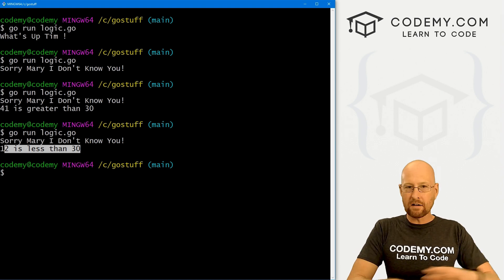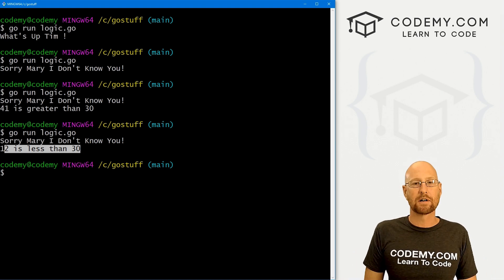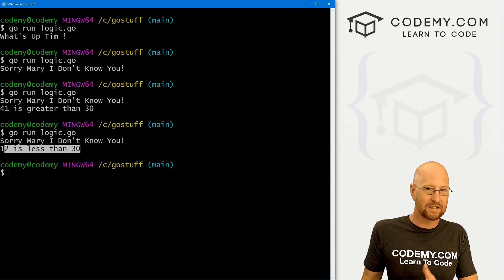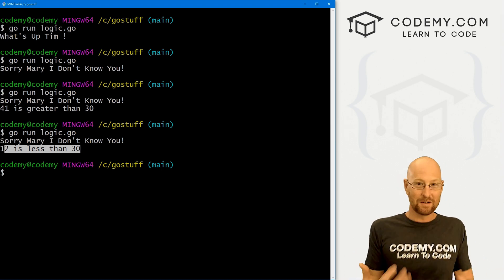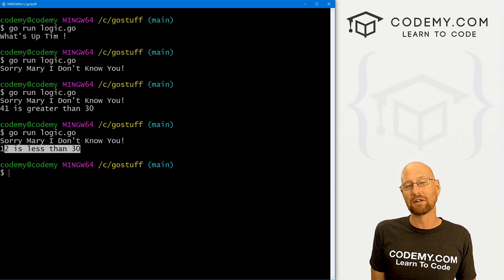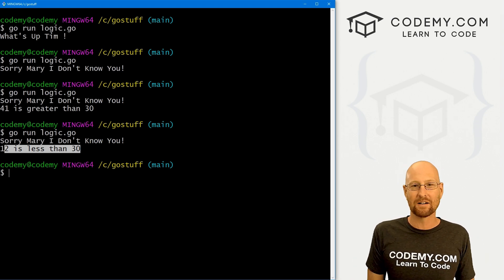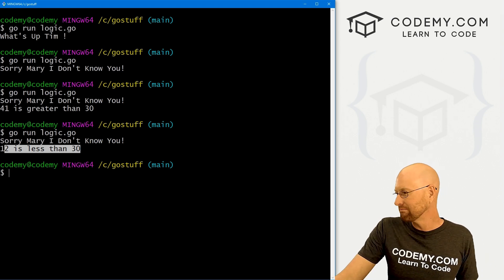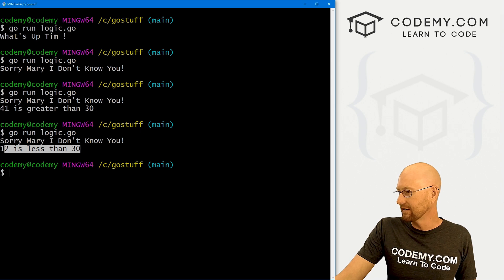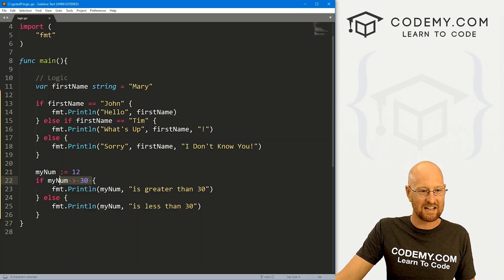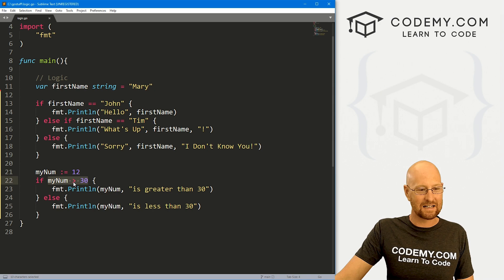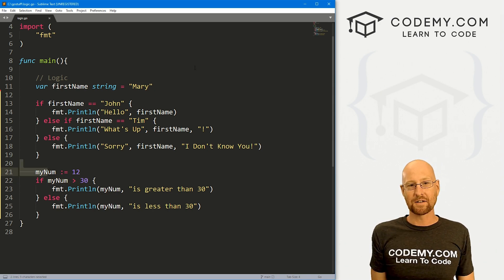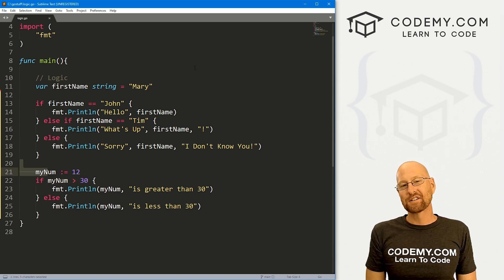So any of your comparison operators will work: greater than, equal to, less than or equal to, equal to, not equal to, all the stuff we looked at in the last video. Those operators will all work for the most part. Assignment operators won't work, obviously, because we're not assigning right here, we're testing for a condition. But that's all there is to it.